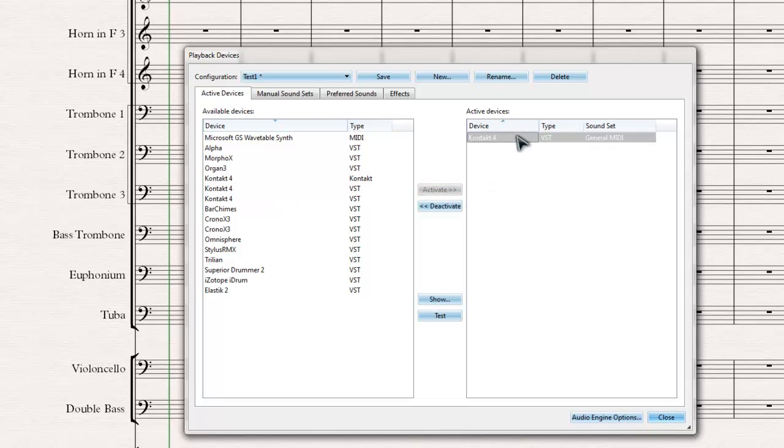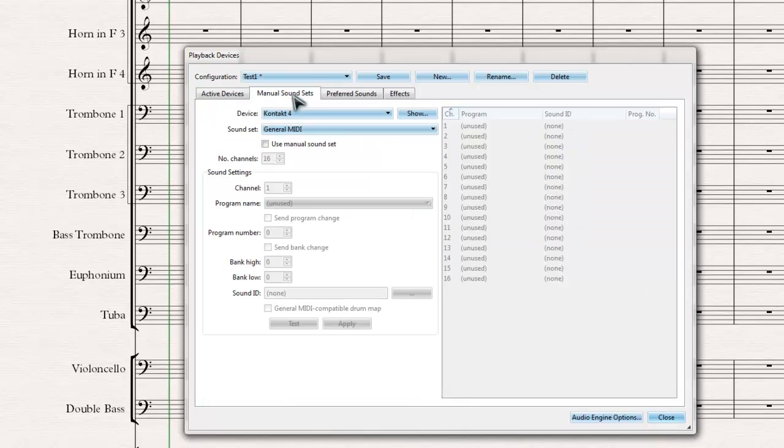Now that's added. As you can see, the sound set is General MIDI. You don't want that. What I'll do is go to Manual Sound Sets and select Contact for my devices.